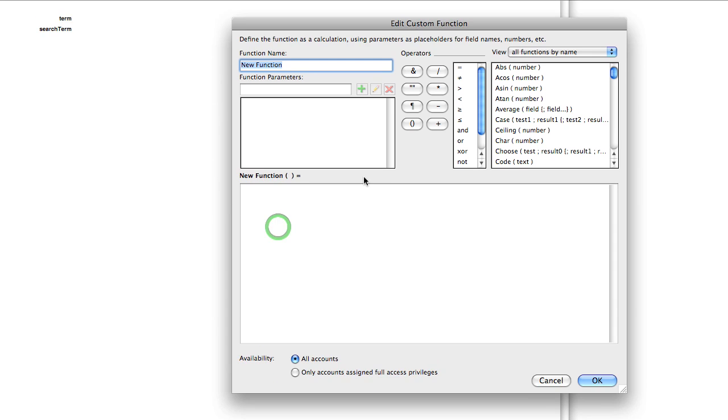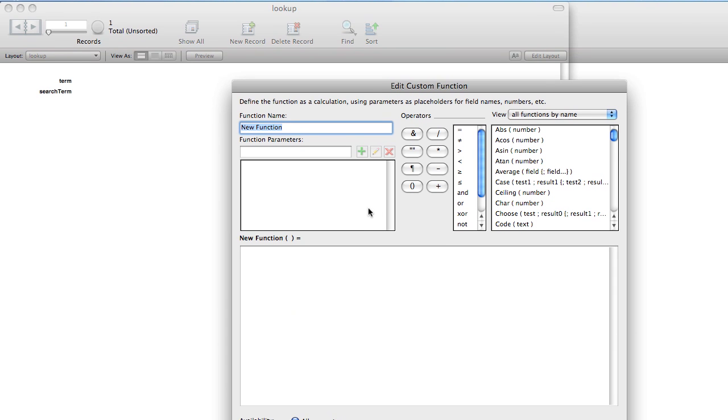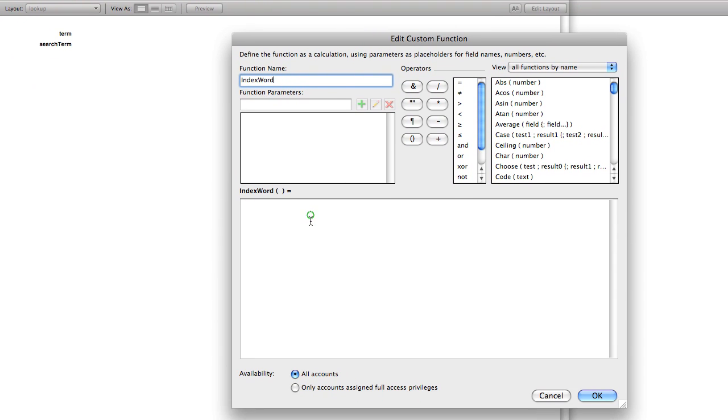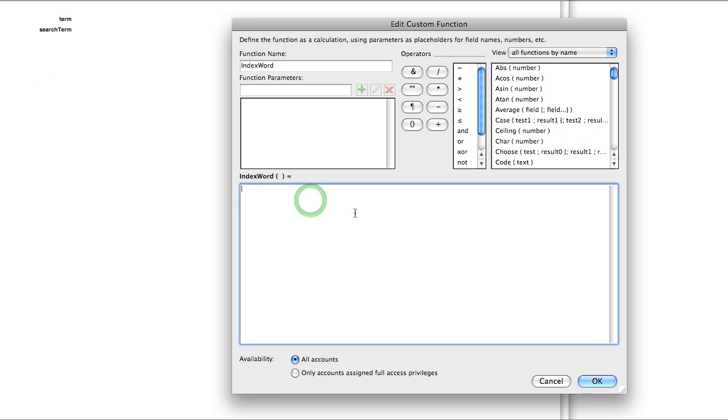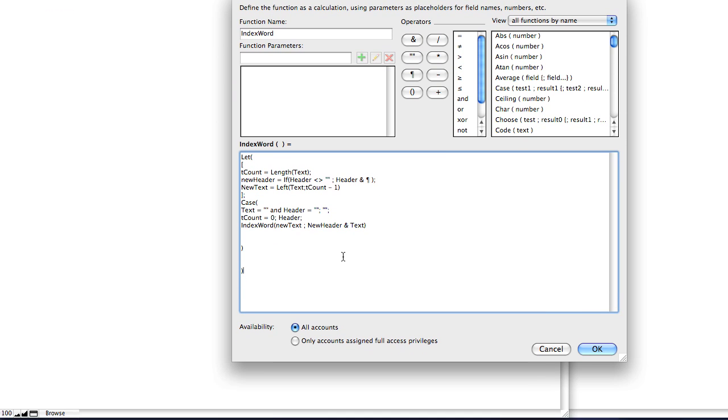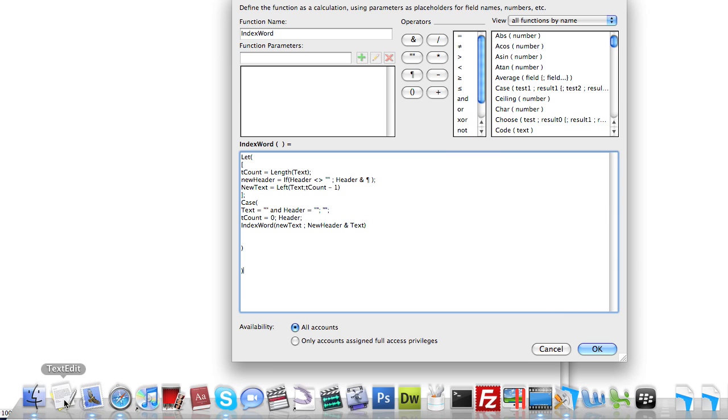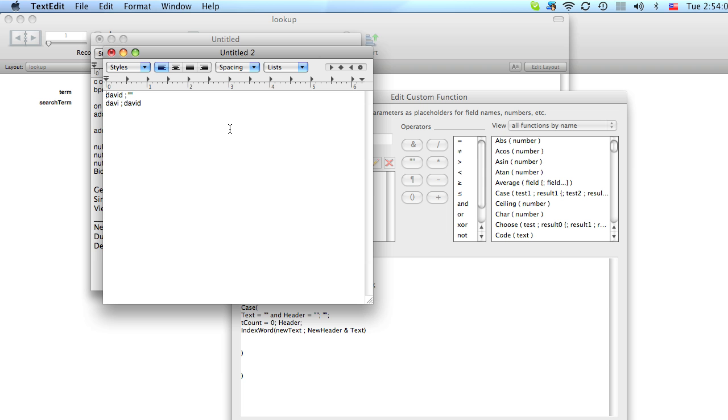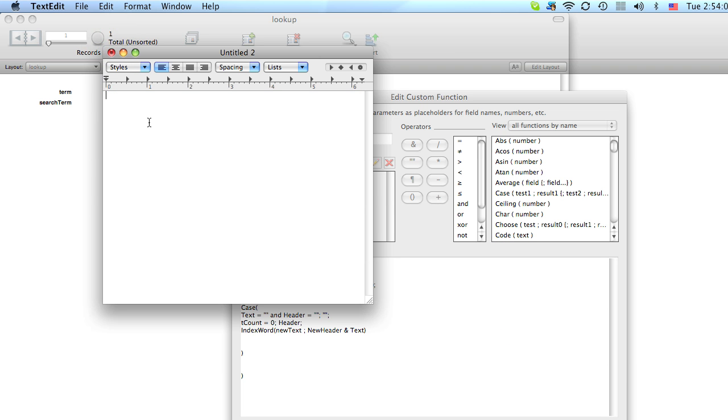And we're going to create a new one. And I called it index word. You can call it whatever you want. And this is the calculation. So what this calculation does is it takes the string that you type. For example, let's say this is our string. And it chops it up so that it returns this. And so on.